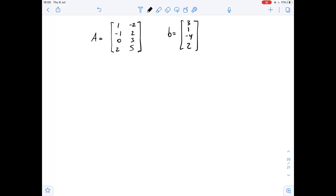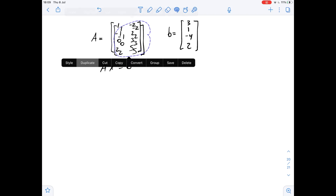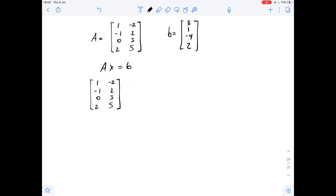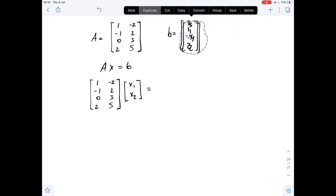Matrices A and B are given and we need to find the least square solution of AX equals B. We can write this as matrix A times X, with X being [X1, X2], equals matrix B.